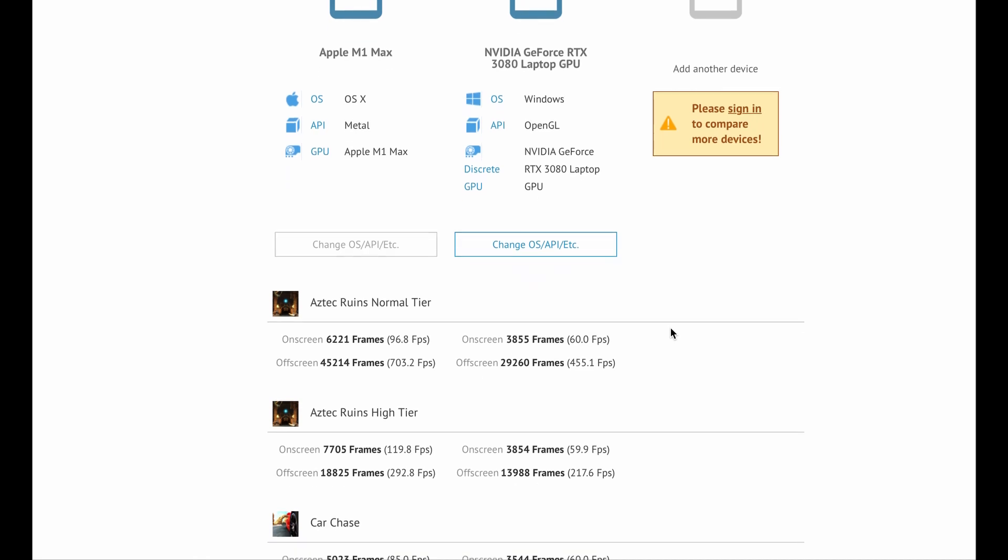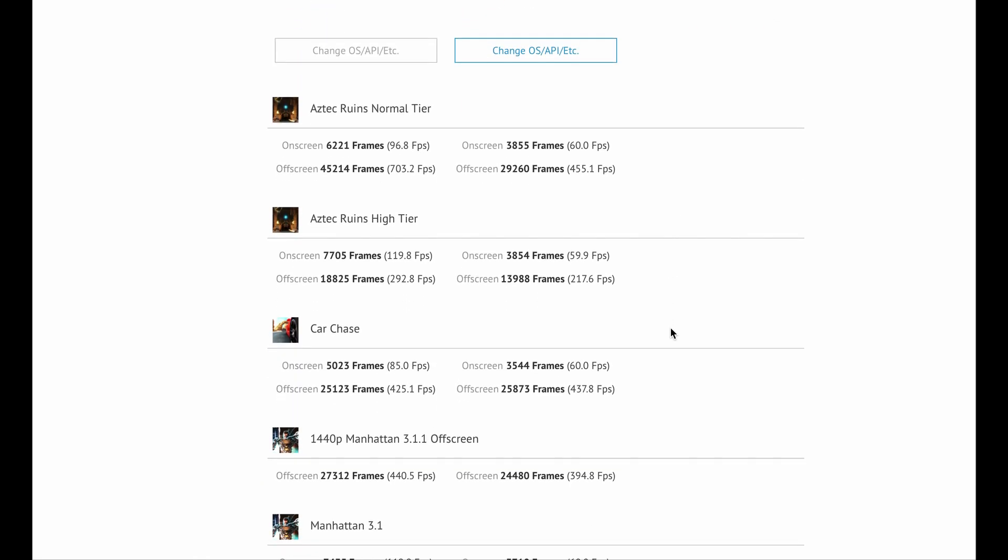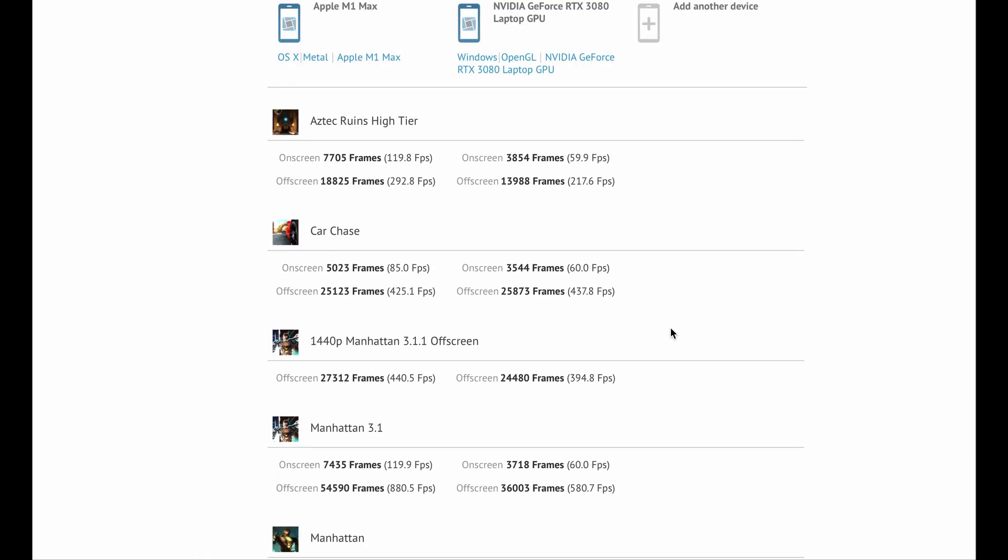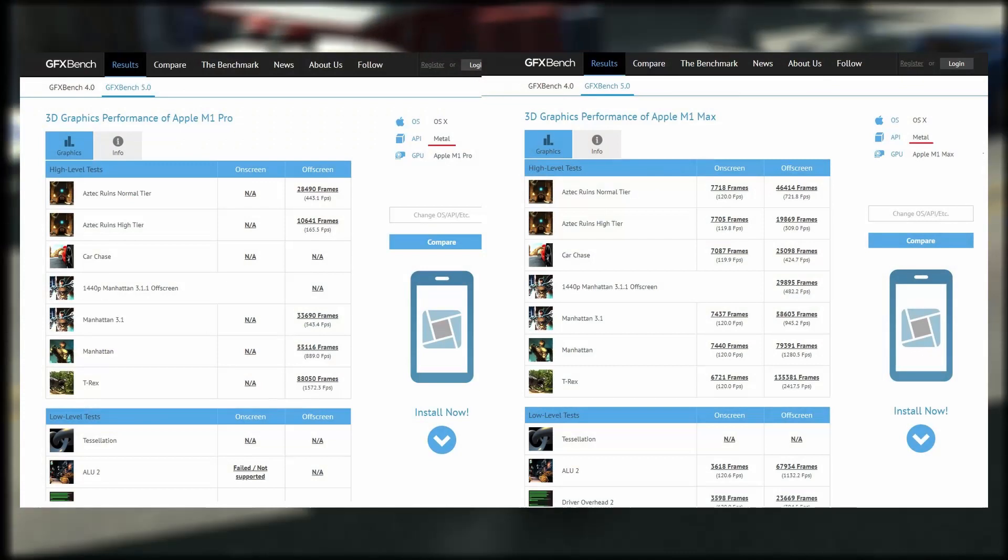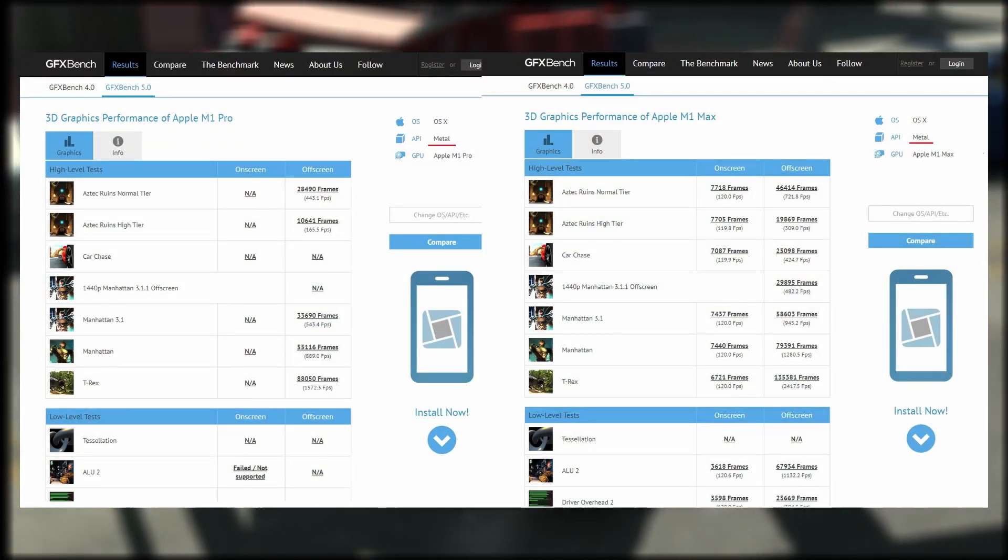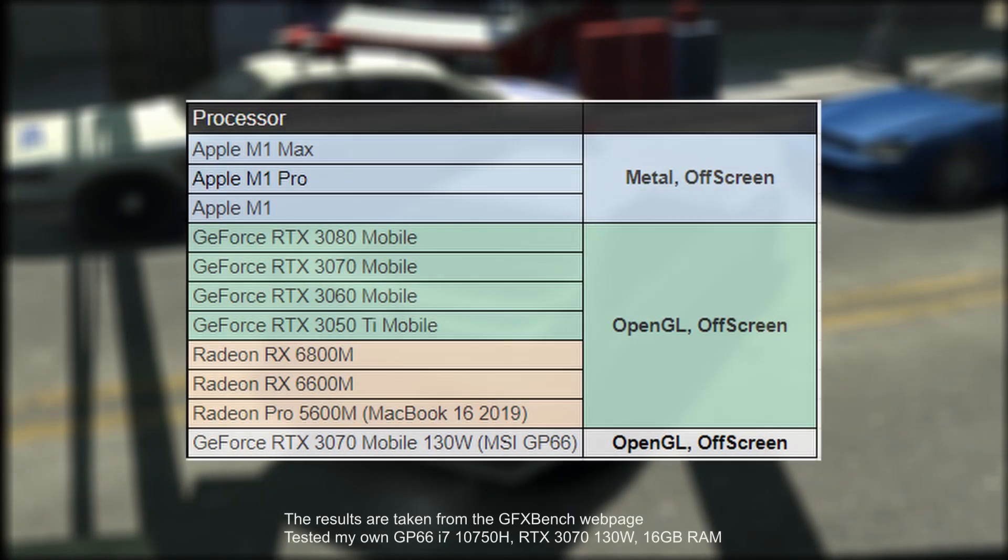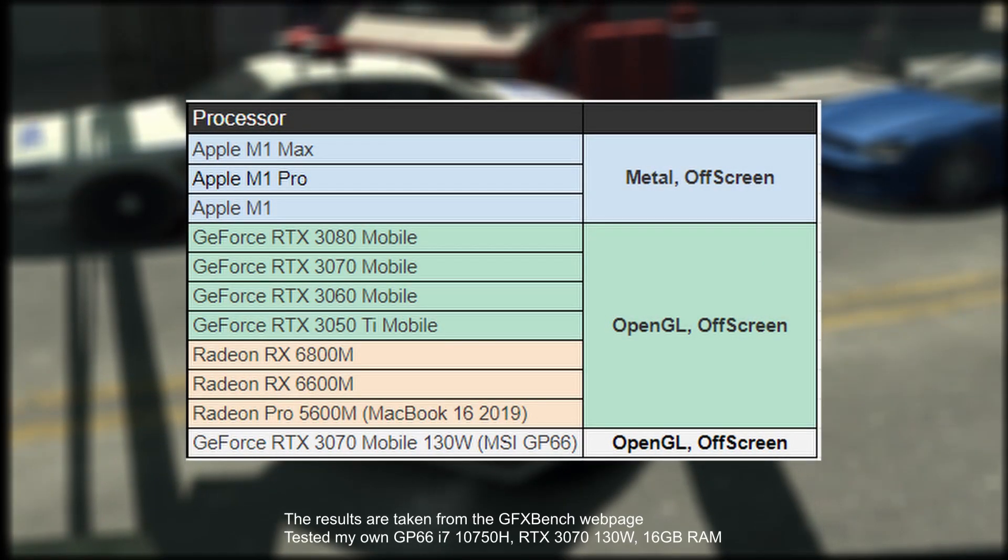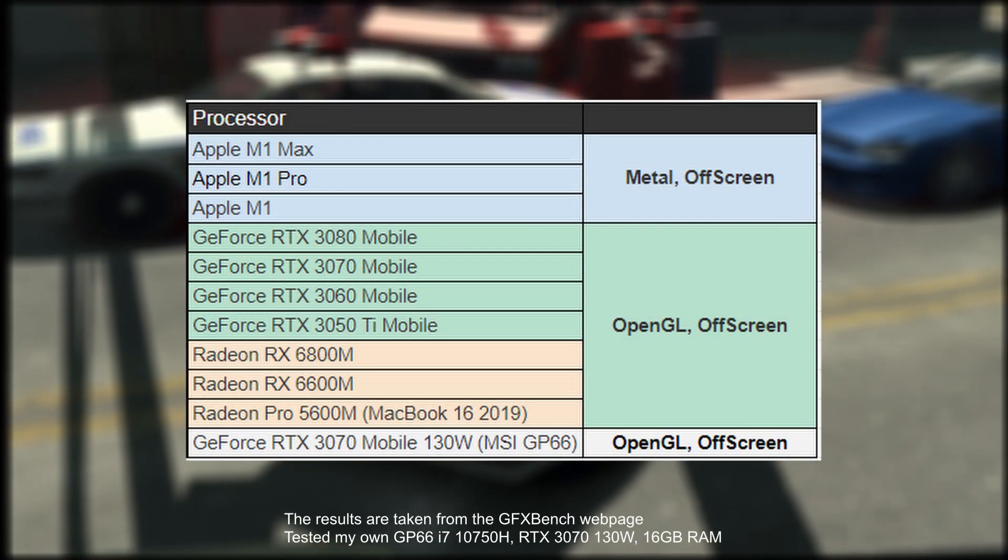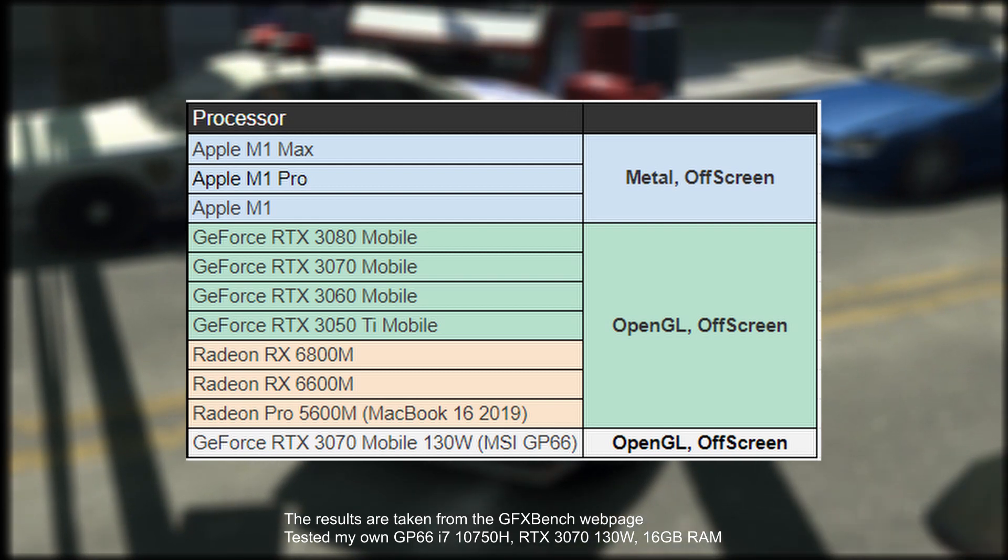Information about the chips was found on the GFXBench website for both GPU variations. The chip tests were made with API Metal. Let's compare them to the latest NVIDIA and AMD chips from the database.